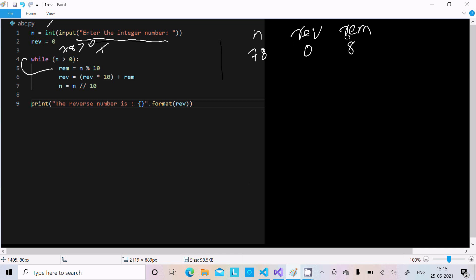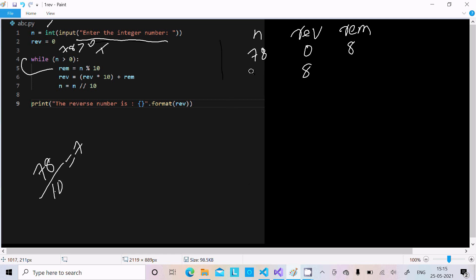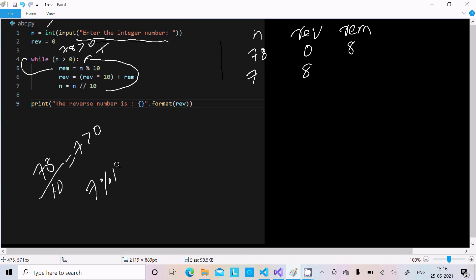Next, RIV equals RIV into 10 plus RIM. RIV is 0, so 0 times 10 is 0, plus RIM value 8 gives RIV equals 8. Then n equals n divided by 10, so 78 divided by 10 gives 7. The while loop continues — control comes back to check n greater than 0. Since 7 is greater than 0, the condition is true again. RIM equals n mod 10, so 7 mod 10 returns remainder 7.